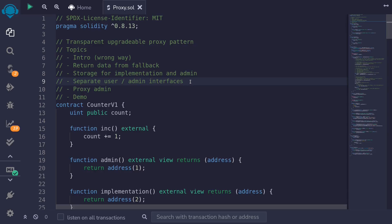In the previous video, we wrote some code so that if the admin of the proxy contract calls into some functions inside the proxy contract, they'll be able to call it. Otherwise, if the caller is not the admin of the proxy contract — if the caller is a regular user — then we forward all of the calls to the implementation.